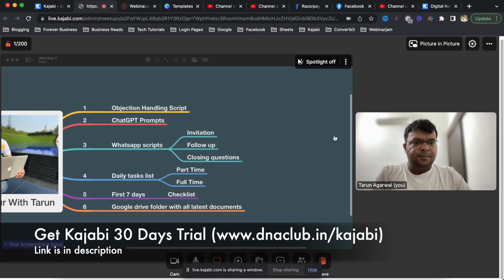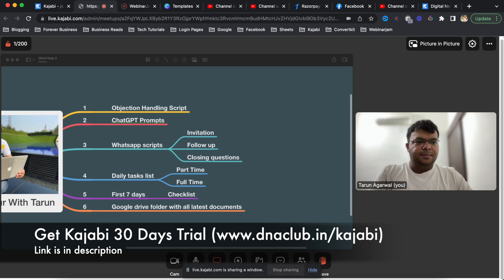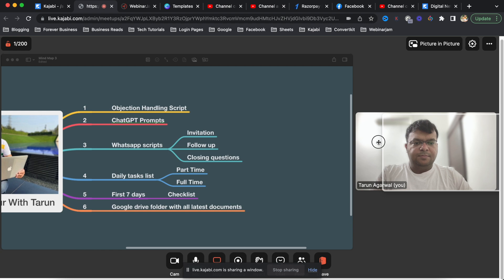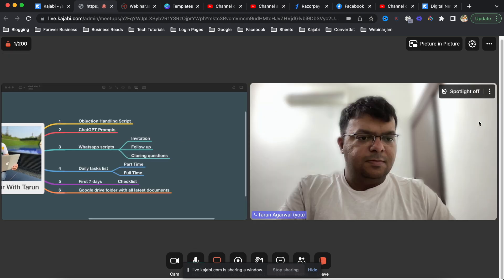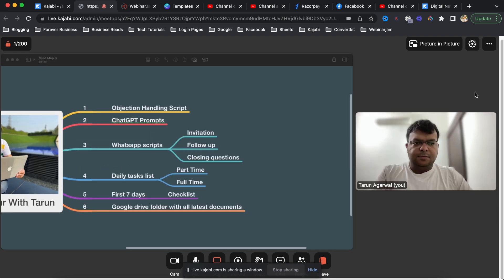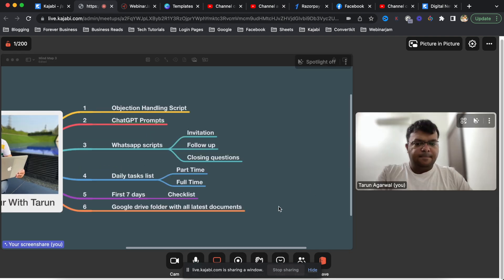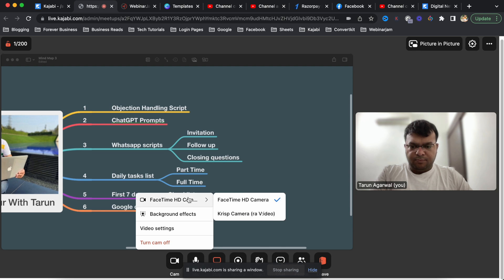I kept a mind map open in the background - you can see the layout as an admin: my own video on the right side and the shared screen on the left. If I put myself in the spotlight, the screen is equally divided into two parts. The spotlight option is available here.